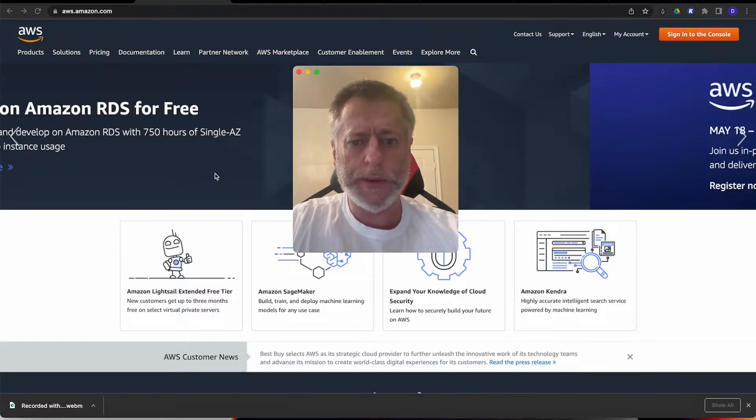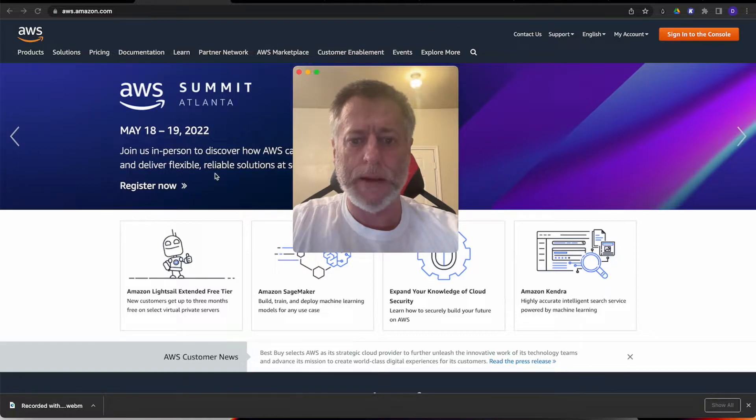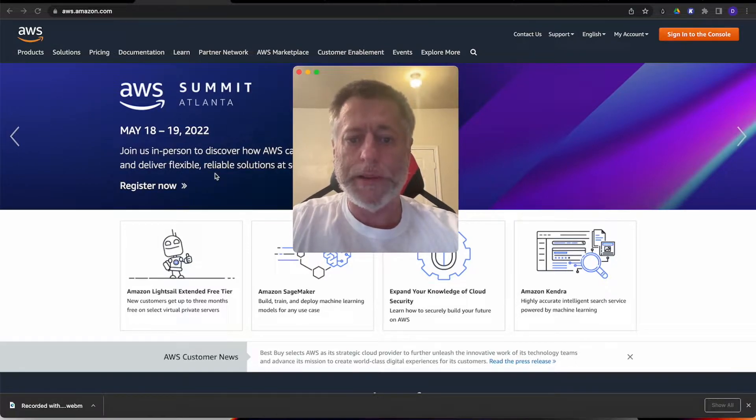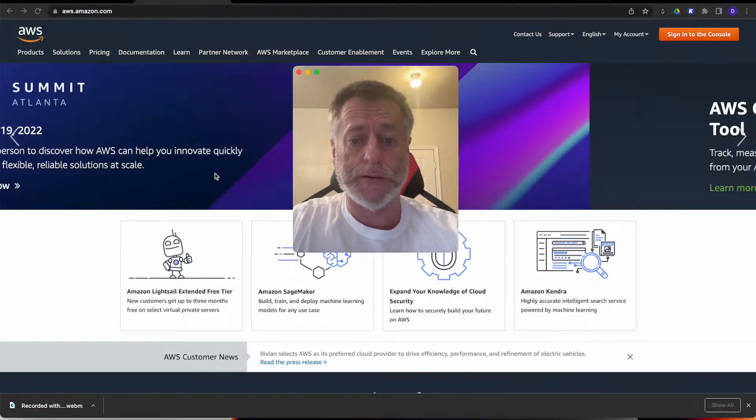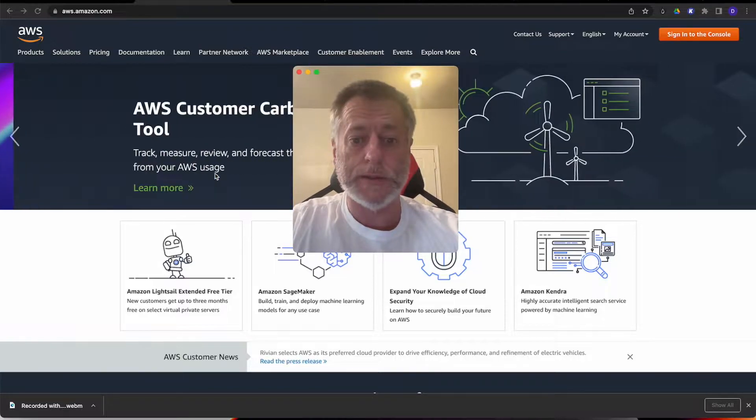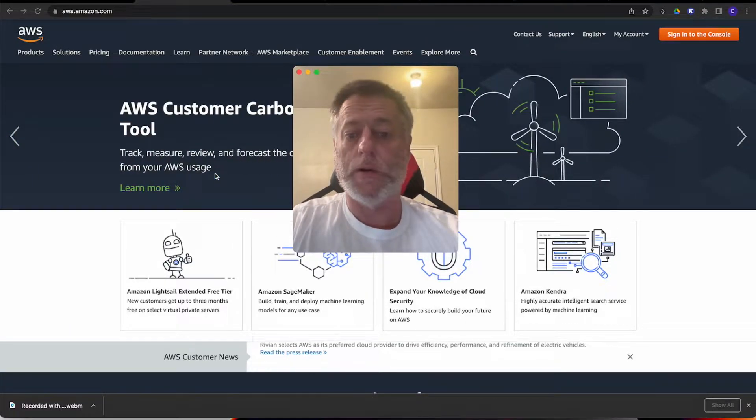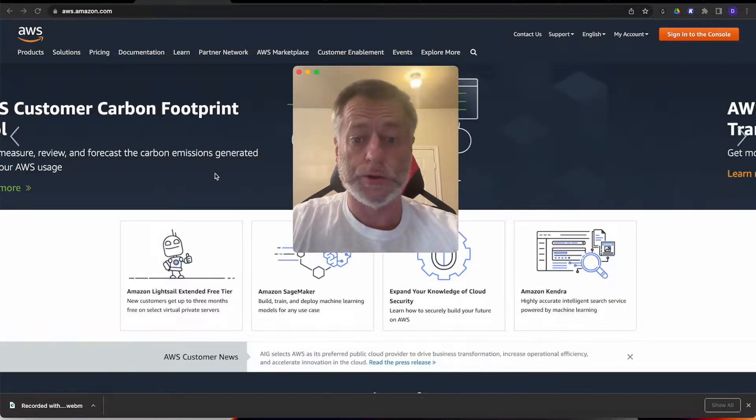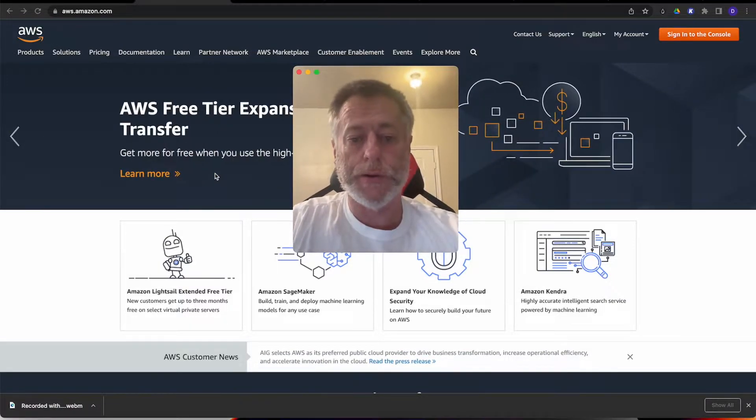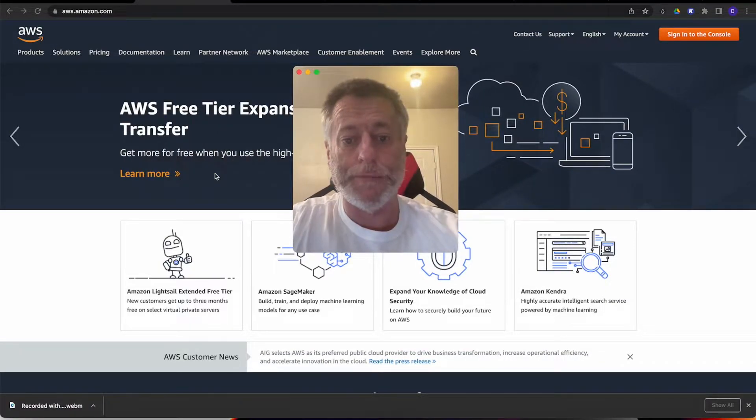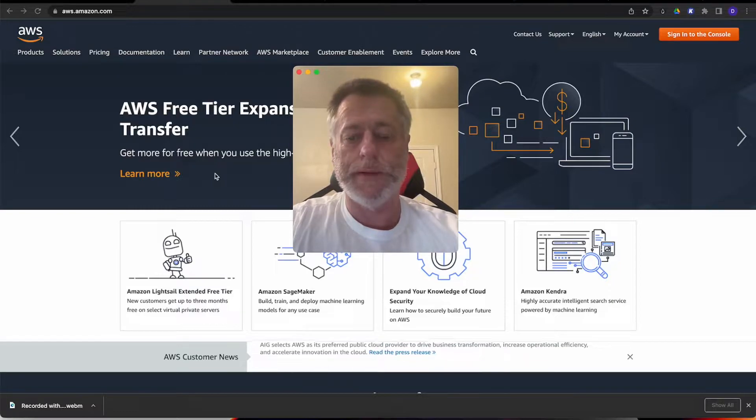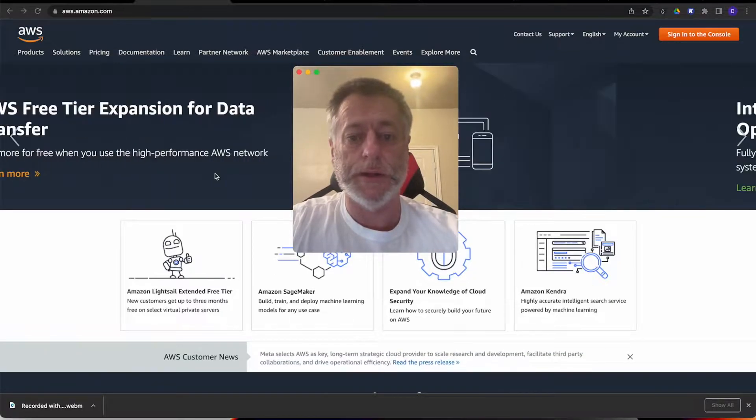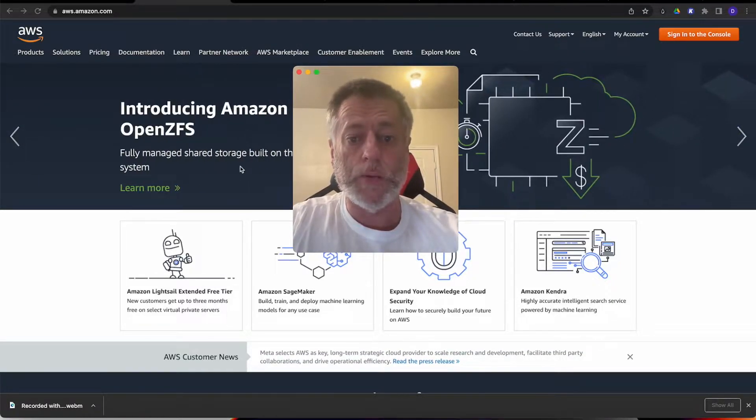But one thing Amazon did is make a product called AWS Lightsail, or Amazon Lightsail, that is a direct competitor to DigitalOcean, Linode, or Vultr. I've been trying their product for a while and I'm very impressed with how easy it is to get up and running. So stick around, we're going to get you started.